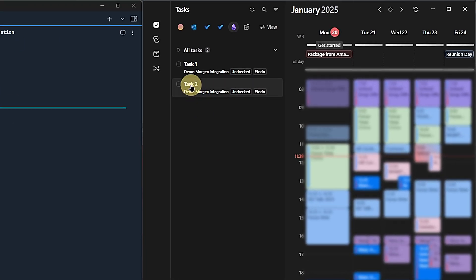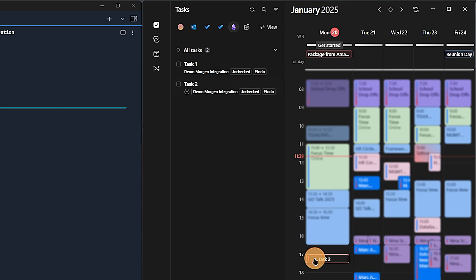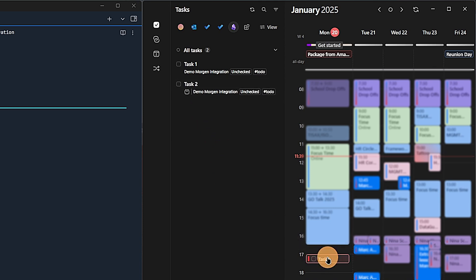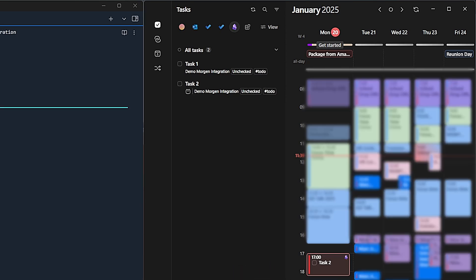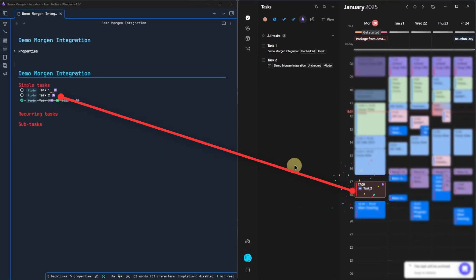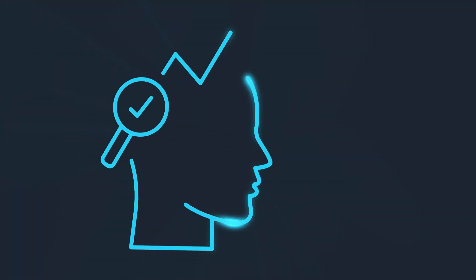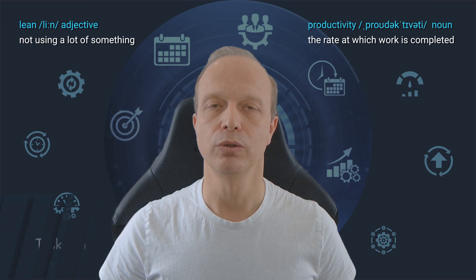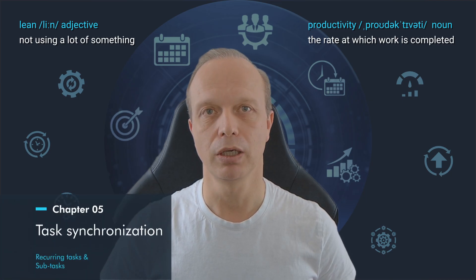Bonus tip for you. Having our tasks in Morgan makes scheduling them super easy. We can simply drag one from our list and drop it onto the calendar. Here we can adjust the task duration to make sure we block enough time for it. And once we're done, we can simply check it off directly in the calendar view too. Pretty neat, right?